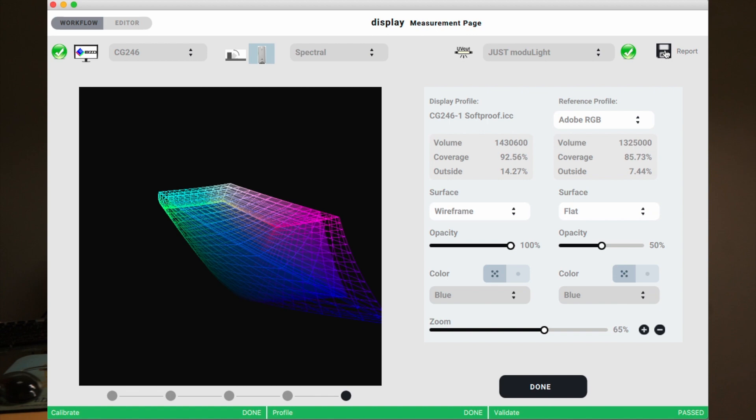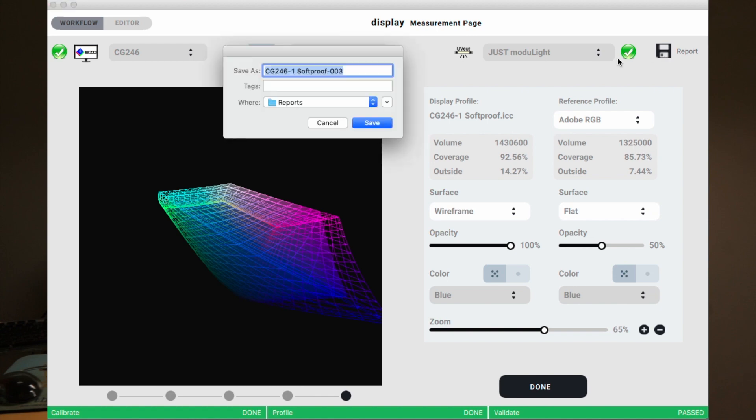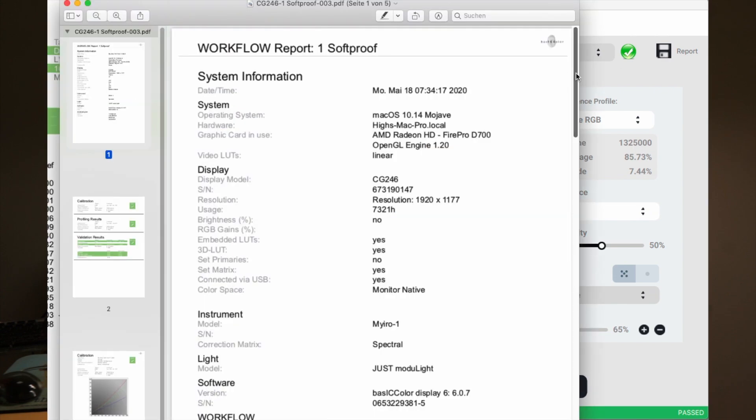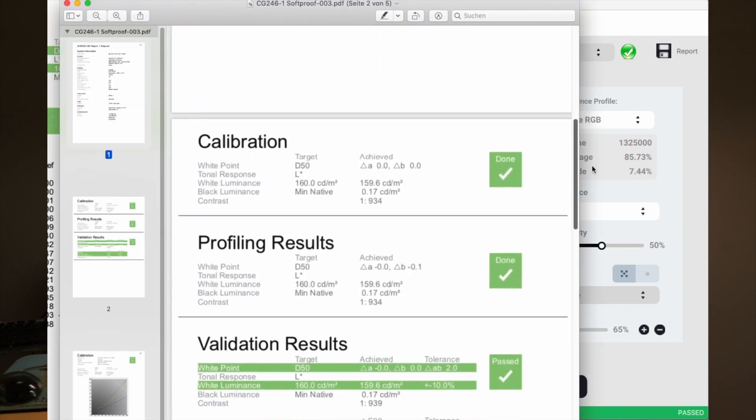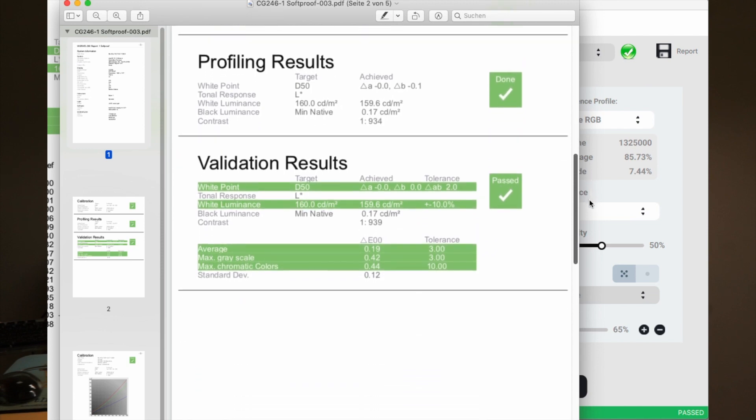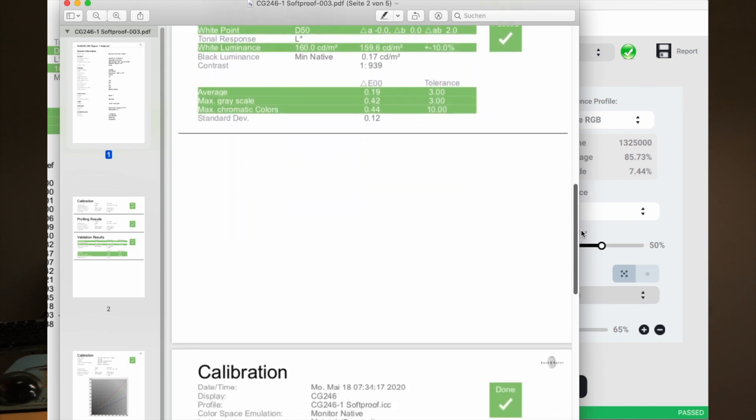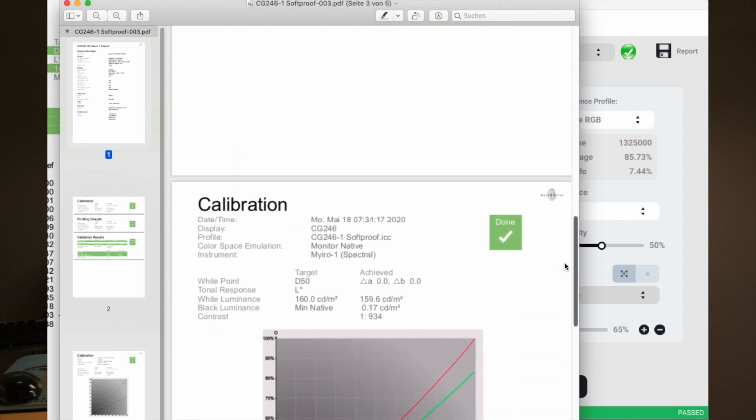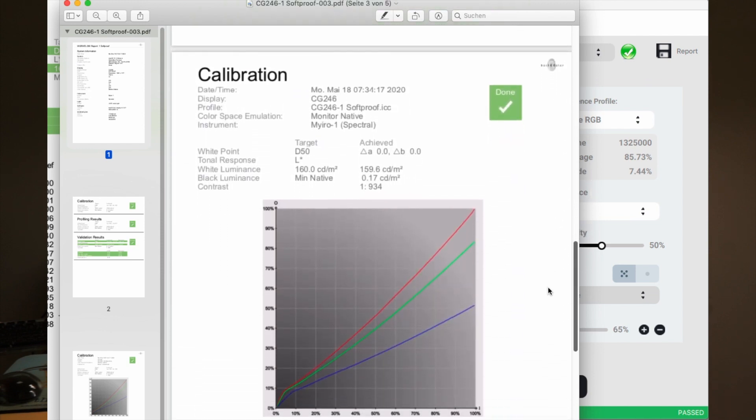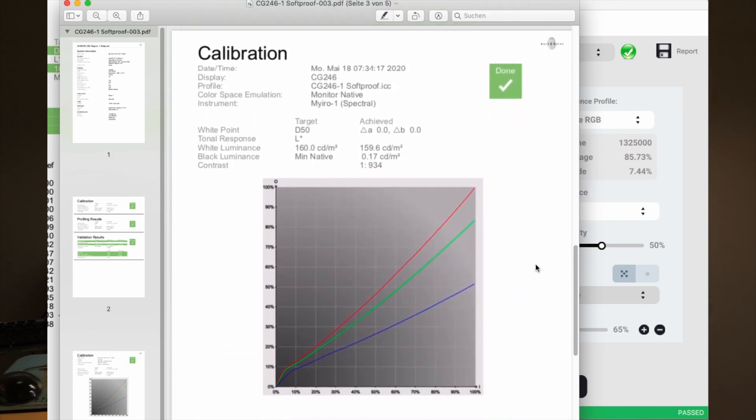And now we can take a look at the report. All green. And the results are absolutely fabulous. The highest delta is 0.51.